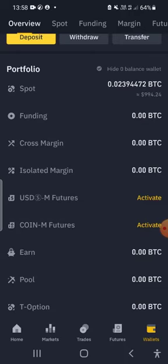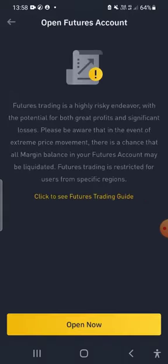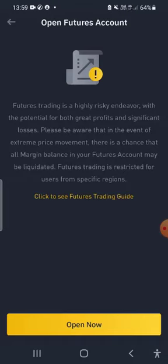As you can see, futures trading comes with high risk, with the potential for both great profits and significant losses. People need to be aware of this — don't think you're only going to make big profits. You can also make significant losses, so please be aware and make sure you keep your margin balance healthy so you avoid liquidation.